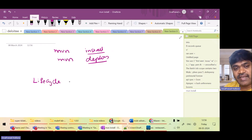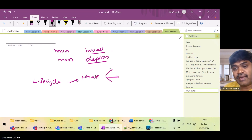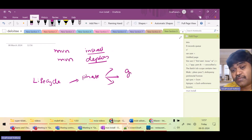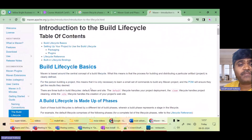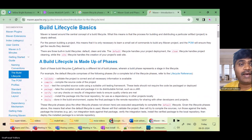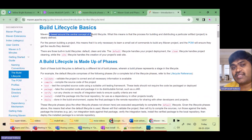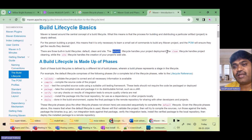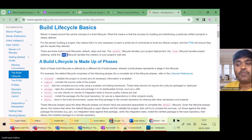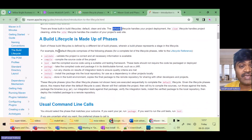Each lifecycle actually contains multiple phases, and each phase may be bound to multiple goals. What are phases? What are goals? What are lifecycles? Let us understand. Maven is based around a central concept of a build lifecycle. There are three lifecycles in Maven: default, clean, and site. Mostly we use the lifecycle called default.